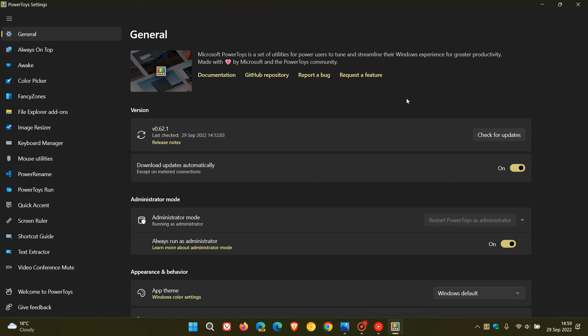And just in case you are unaware, PowerToys is a set of utilities that helps you tune and streamline Windows for greater productivity. And you can download PowerToys for both Windows 10 and 11 from the Microsoft Store.